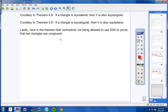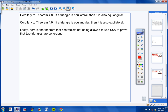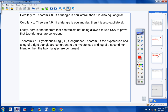Lastly, here's a theorem that provides an exception to not being able to use side-side-angle. Theorem 4.10, the Hypotenuse-Leg (HL) Congruence Theorem: if the hypotenuse and a leg of a right triangle are congruent to the hypotenuse and leg of a second right triangle, then the two triangles are congruent.